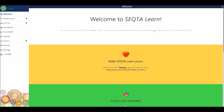Once you've successfully logged into SEQTA Learn, you should be greeted by a screen like this. Along the side of the screen, you can see a range of different tools available to support your learning.